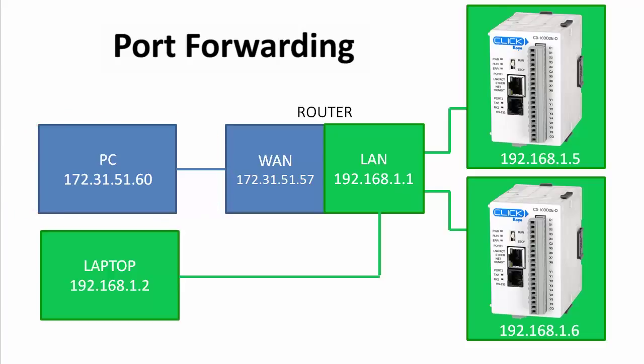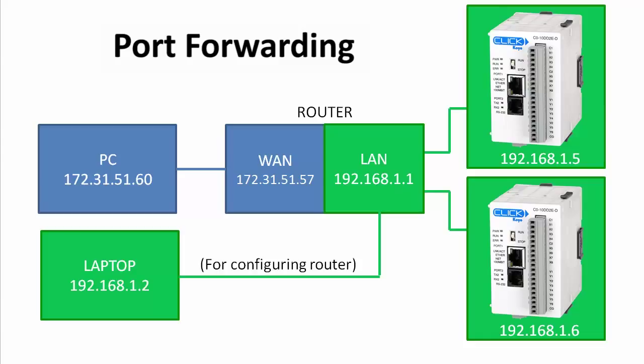Then we'll connect a laptop PC to one of the LAN ports on the router and set it to this IP address. So we can configure the router using its default 192.168.1.1 IP address and access its built-in configuration utility.